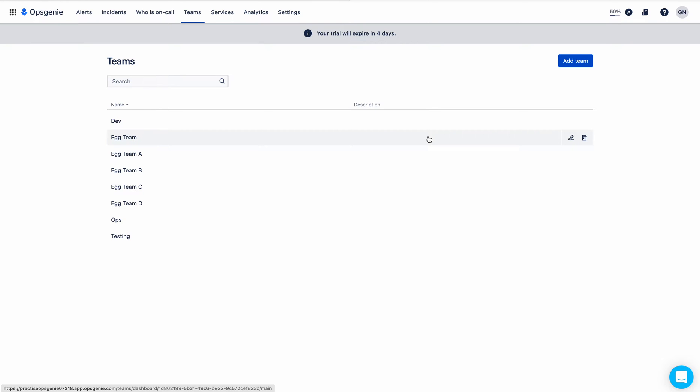Hello, I am Naresh. In this video, I will show you how to add routing rules to an OpsGenie team.